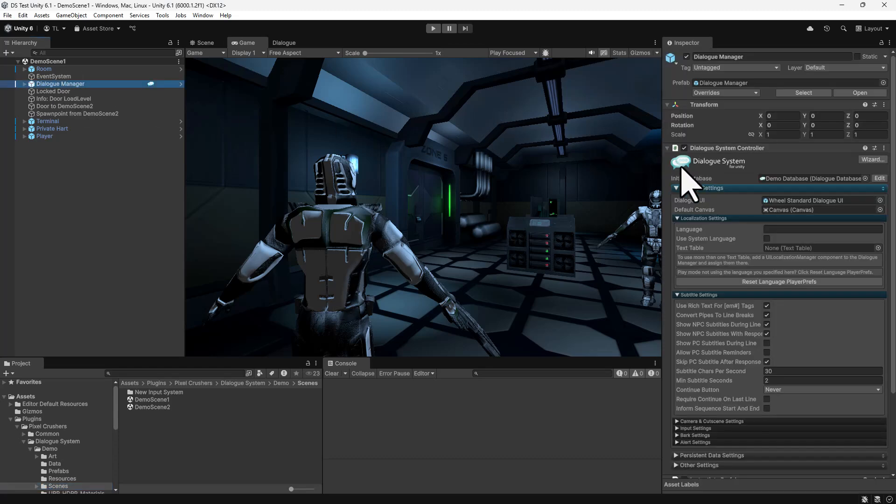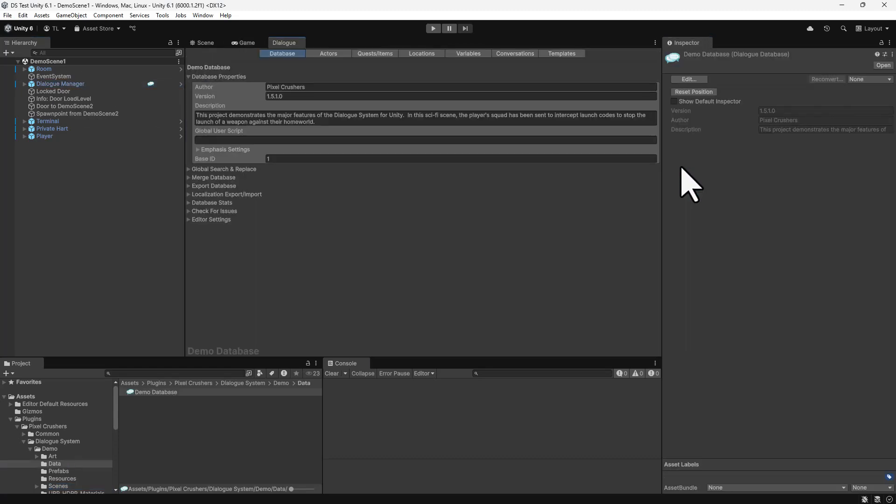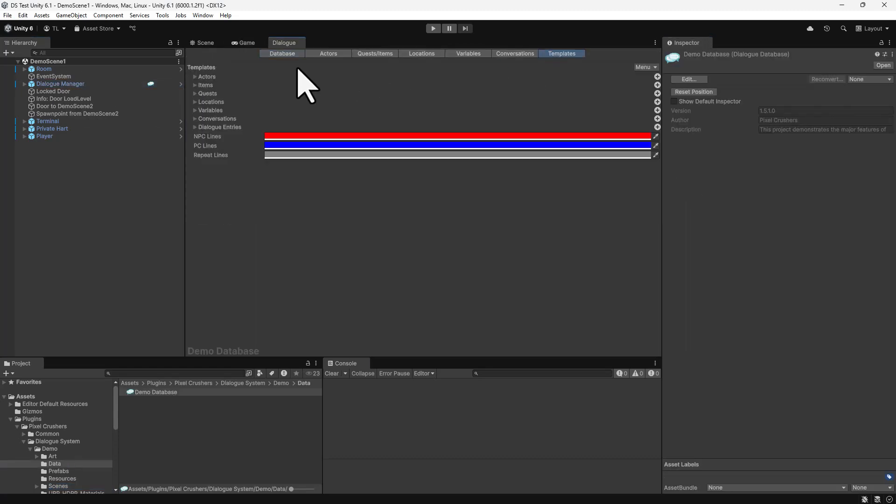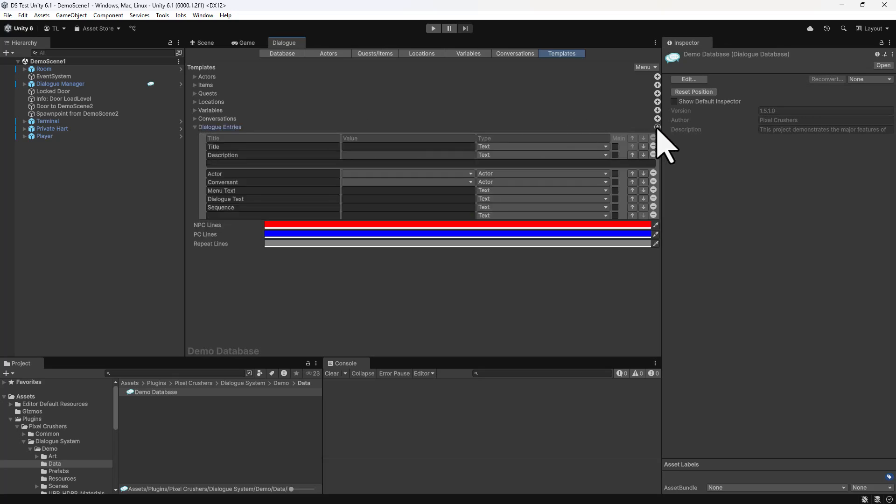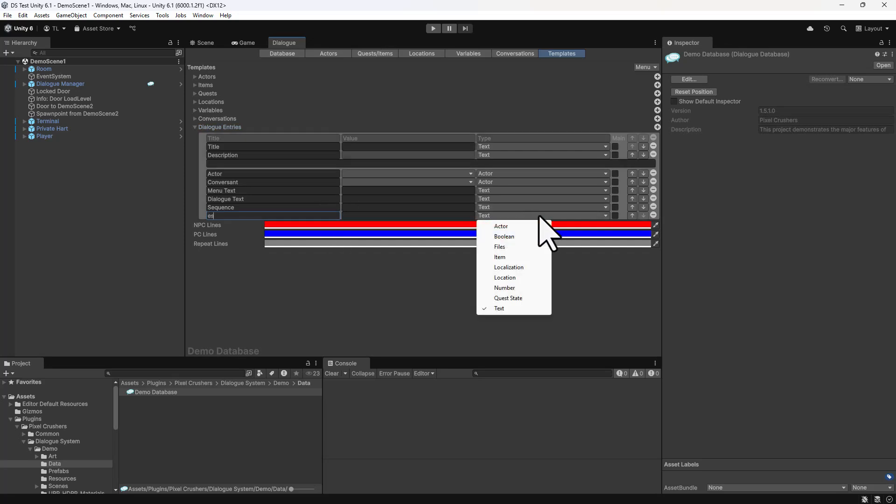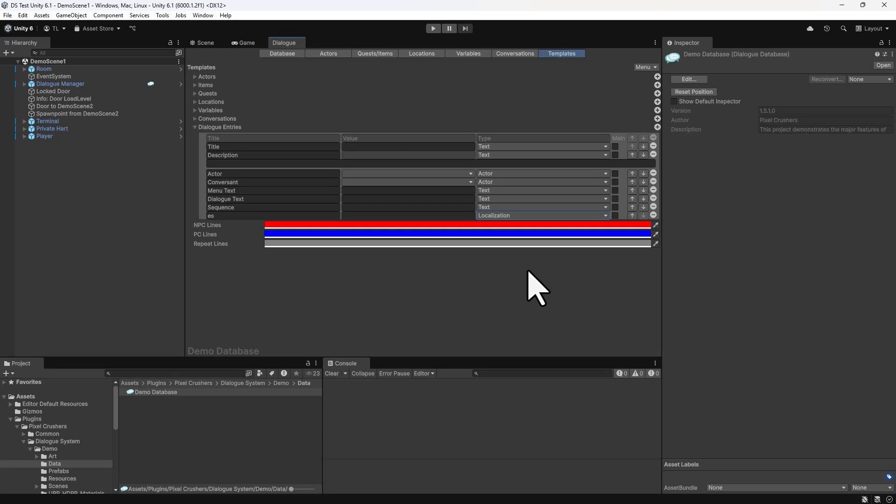Edit your dialog database and go to the Templates tab. In the Dialog Entries fold-out, click the plus sign and add a field named ES for Spanish. Set the type to localization.